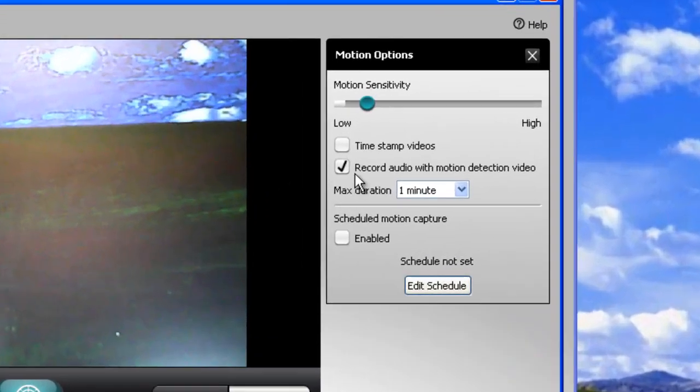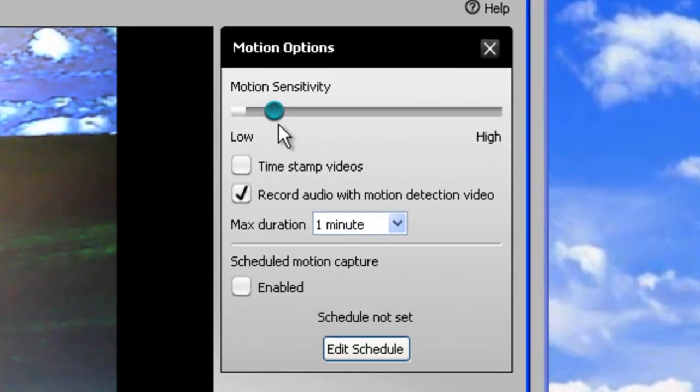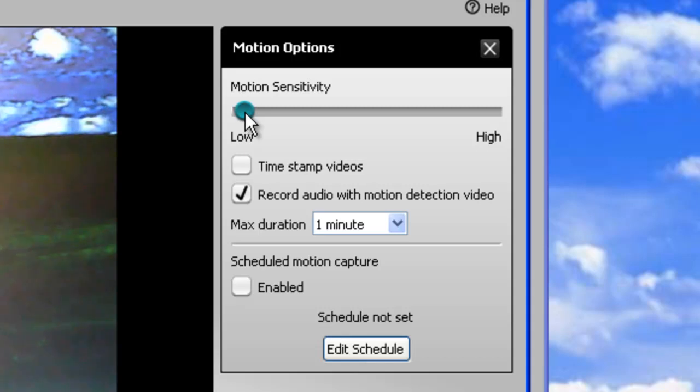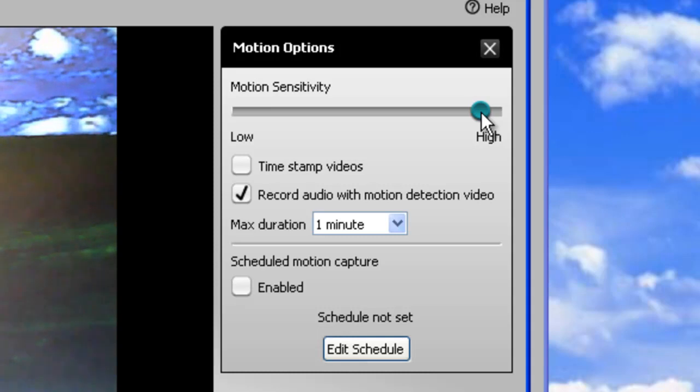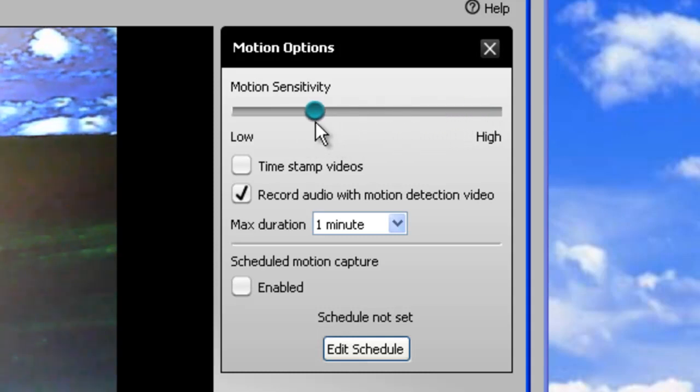Over here we have our options. The sensitivity, the lower the sensitivity, the less motion it takes to activate your camera, and the higher the more motion it takes to activate your camera. You'll just have to mess around with this to find the right setting for your setup.